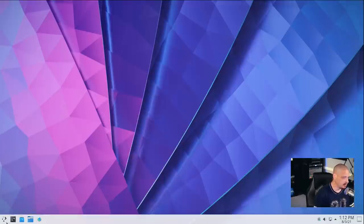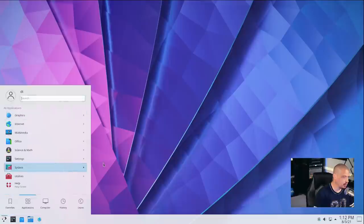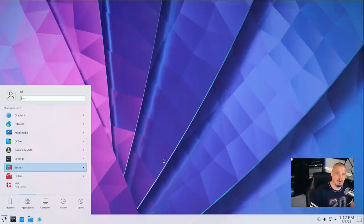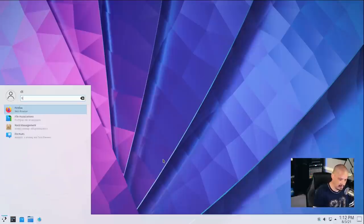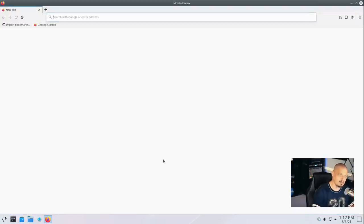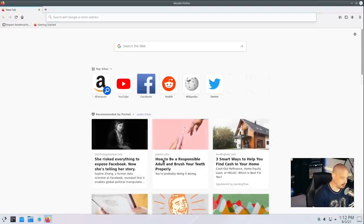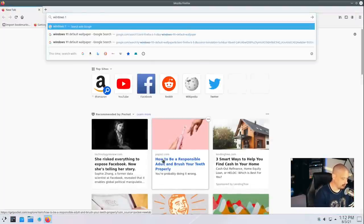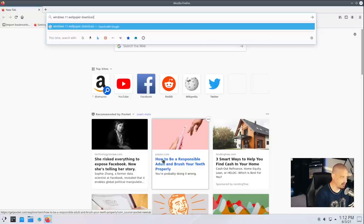Let me go ahead and transform KDE Plasma into Windows 11 to get that Windows 11 look and feel. The most important thing is going to be the wallpaper, because when you don't have any programs open, all you see is a wallpaper — it takes up pretty much 100% of the screen. So I'm going to open up Firefox and do a search for Windows 11 wallpaper download.